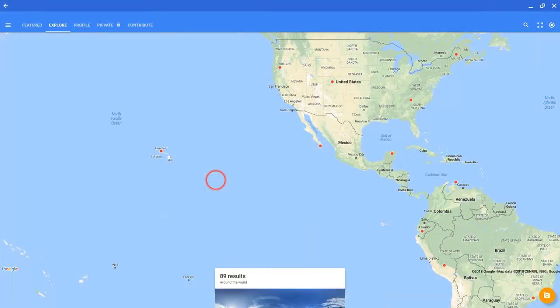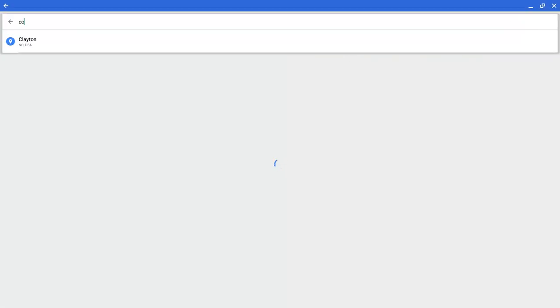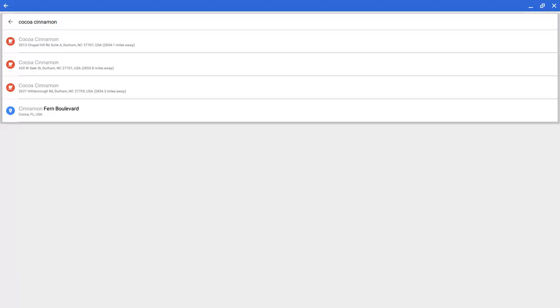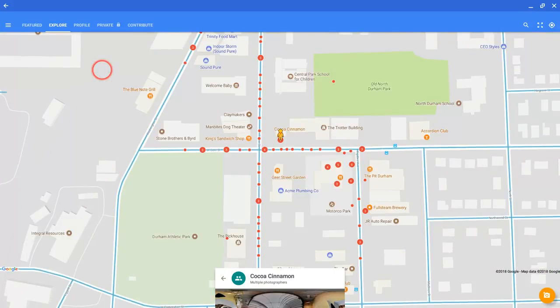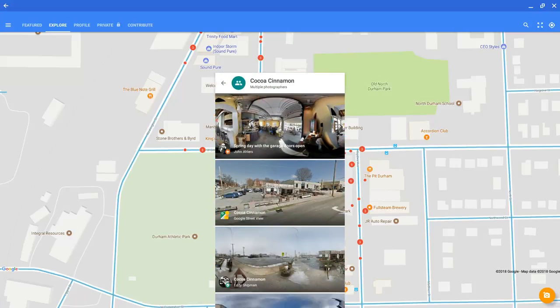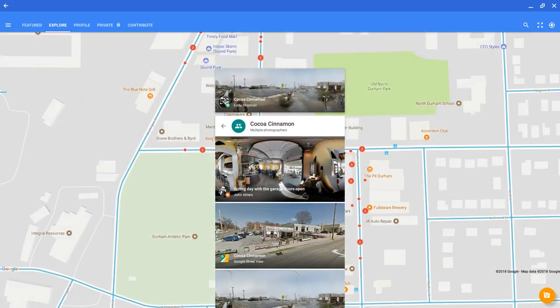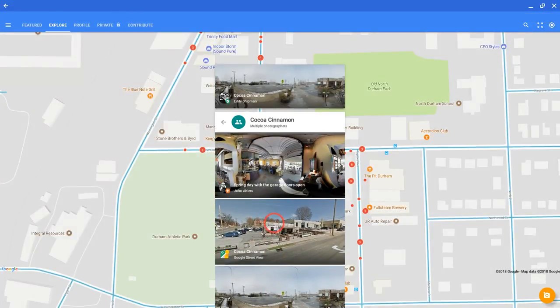If I bring up Google Street View, the Android app on my Chromebook, and I search for something — I'm searching my favorite coffee shop in the world, Cocoa Cinnamon in Durham, North Carolina. I search it and it gives me some results at the bottom. If I drag that up, I will see Google's Street View, which is the one from that Google car that takes all those street views. I'll also see other 360 images that other users have uploaded, either at this location or very close to it.